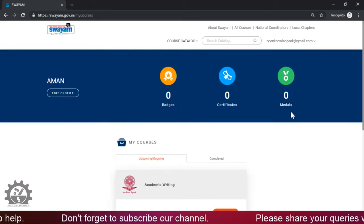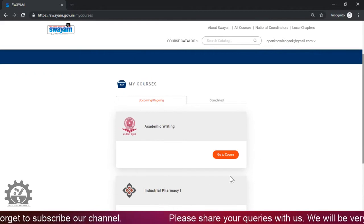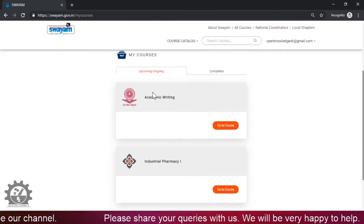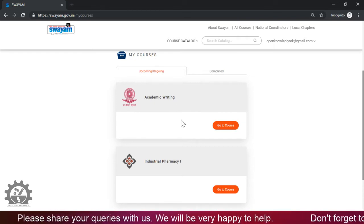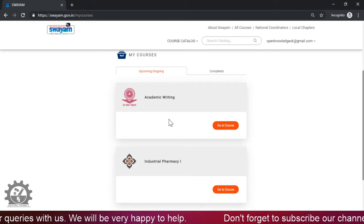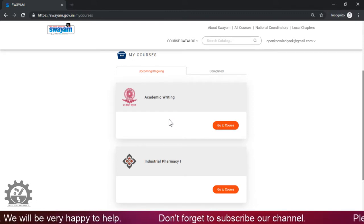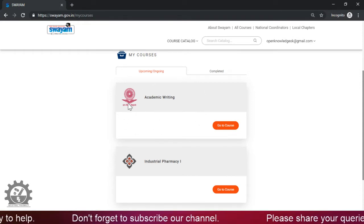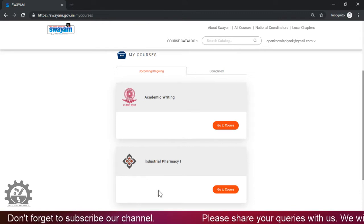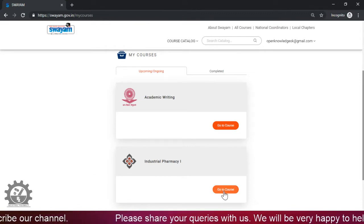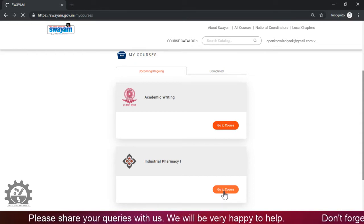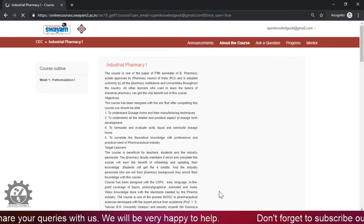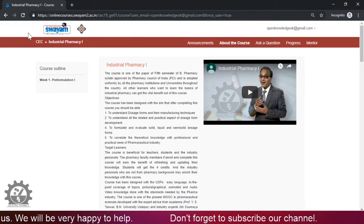For example, this learner has enrolled in two courses. Apart from Industrial Pharmacy, Academic Writing is another course we are also hosting in the SWAYAM portal regarding paper writing, thesis writing, and all kinds of academic writing. So if you are interested, you can also enroll in this course. So now you can also have multiple courses from the same ID. Now what we will do is Industrial Pharmacy. We will go to course. Now this is the landing page of our course, Industrial Pharmacy.